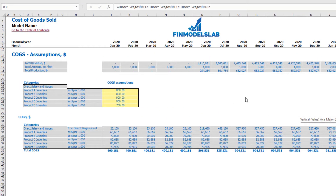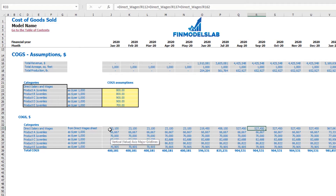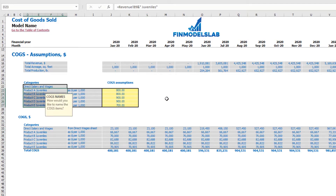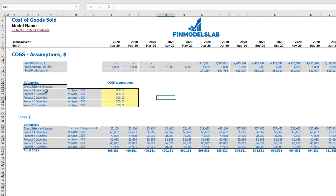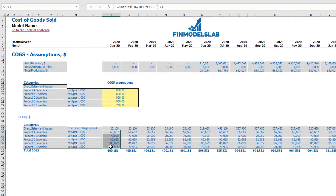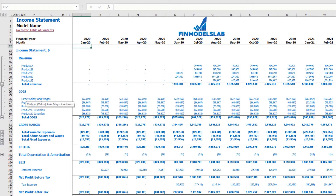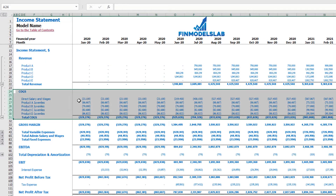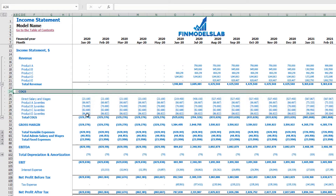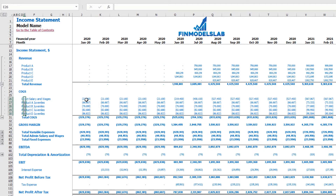On the cost of goods sold tab, you may see six predefined categories. At the top are direct salaries and wages, driven by assumptions from the direct wages tab. You have five categories for COGS for juveniles as dollars per 1,000. At the top you may see total revenue, total acreage, and total production. Below you can see the COGS line items by months and categories, and the breakdown of COGS by line items and months is also visible in the income statement under the COGS section.